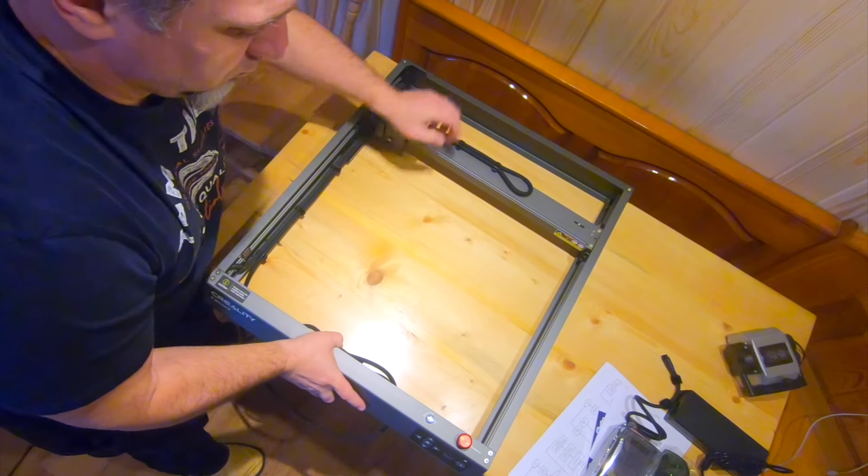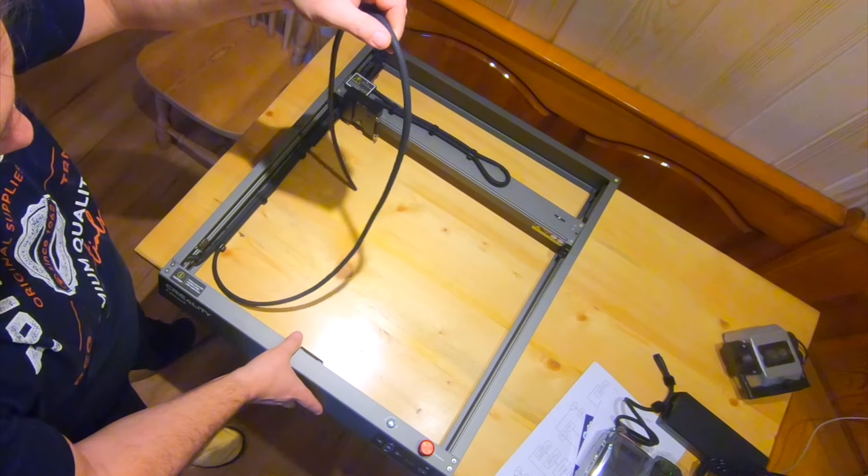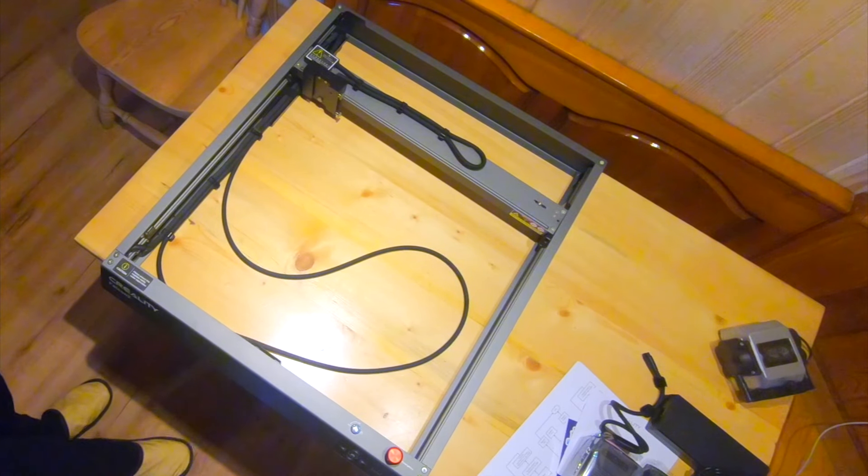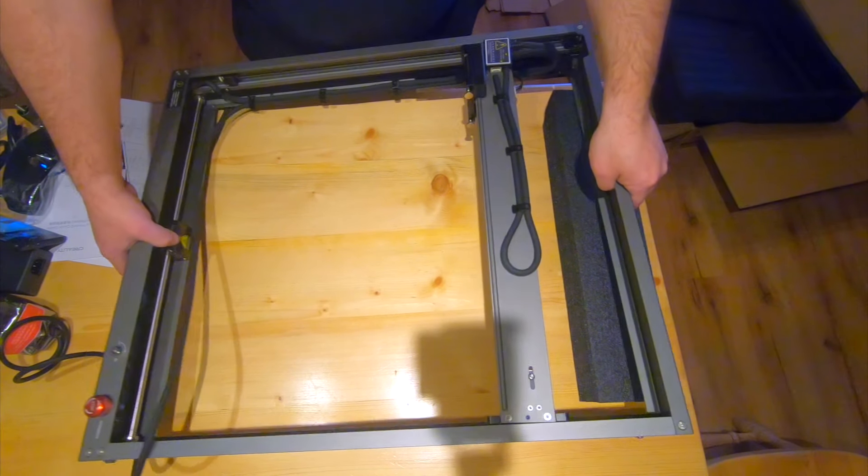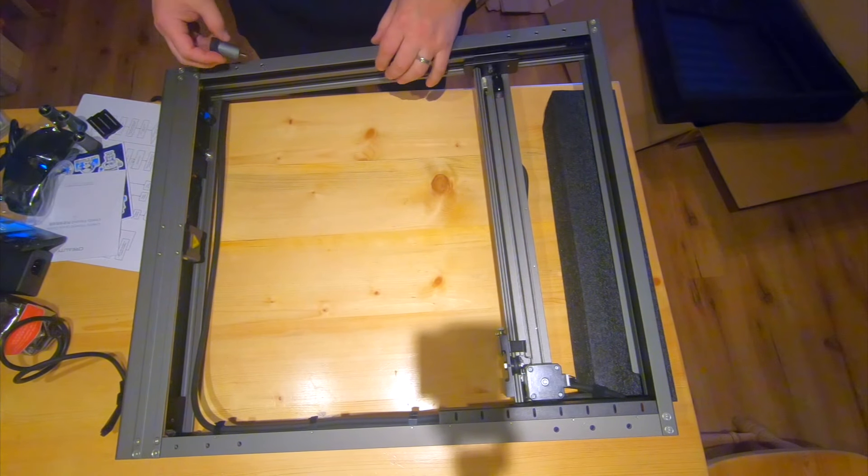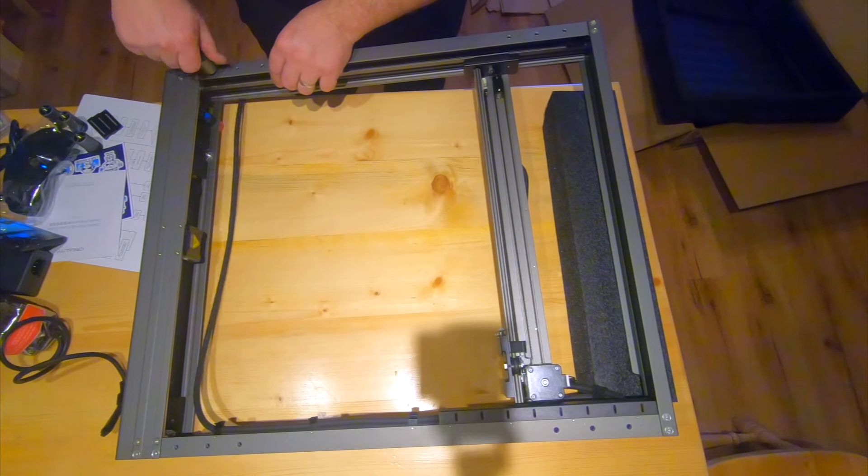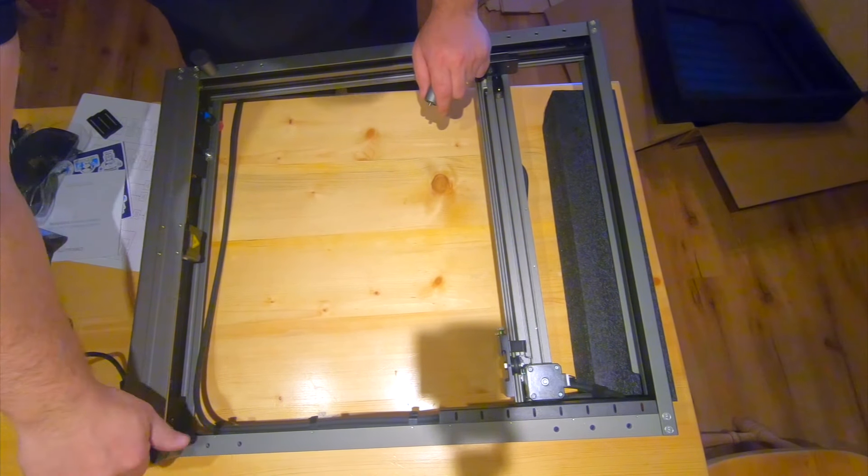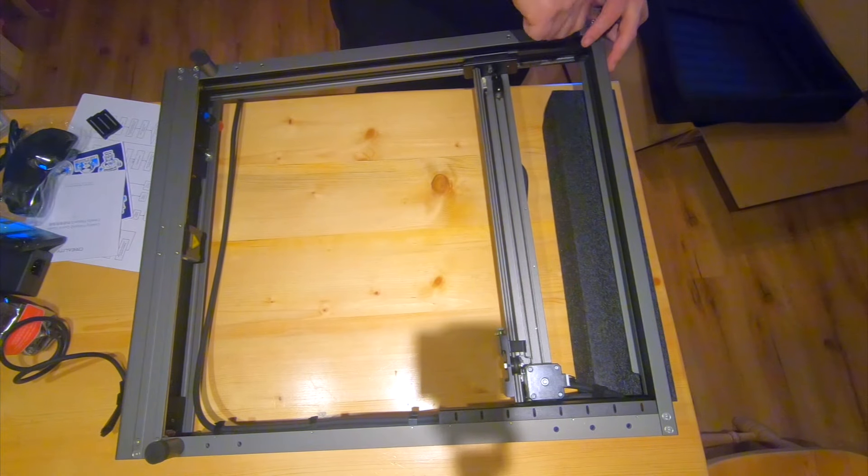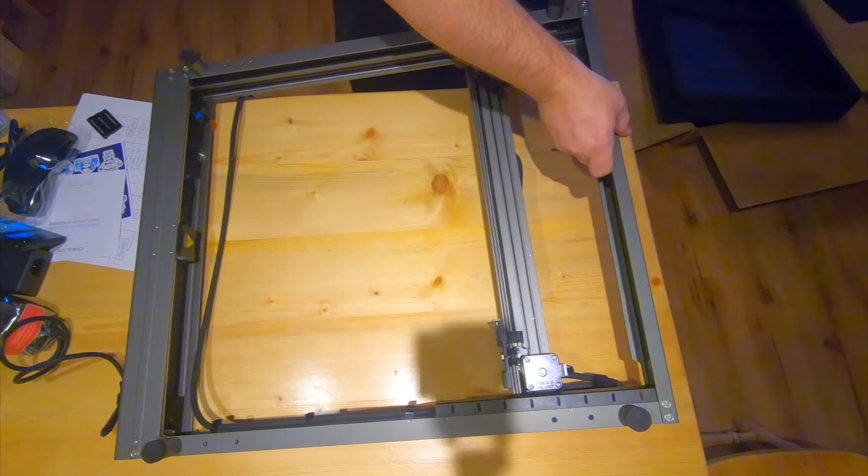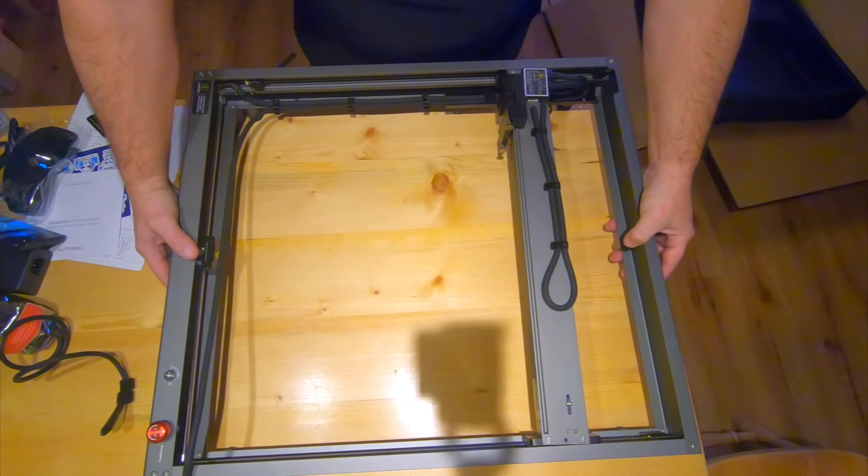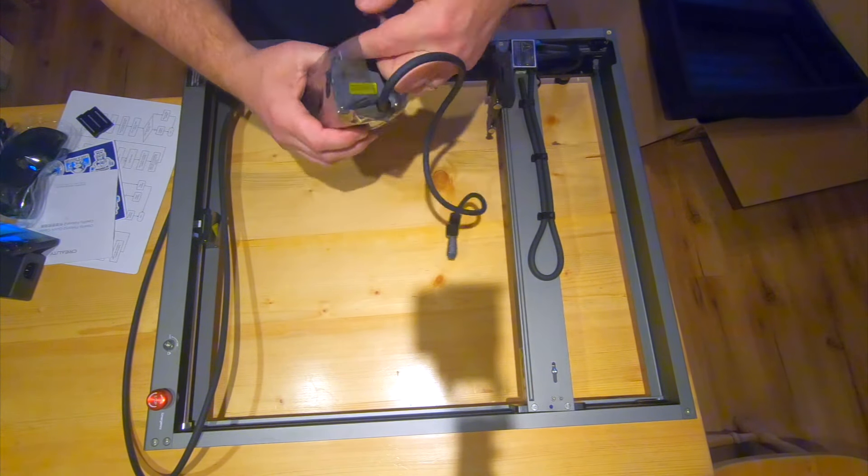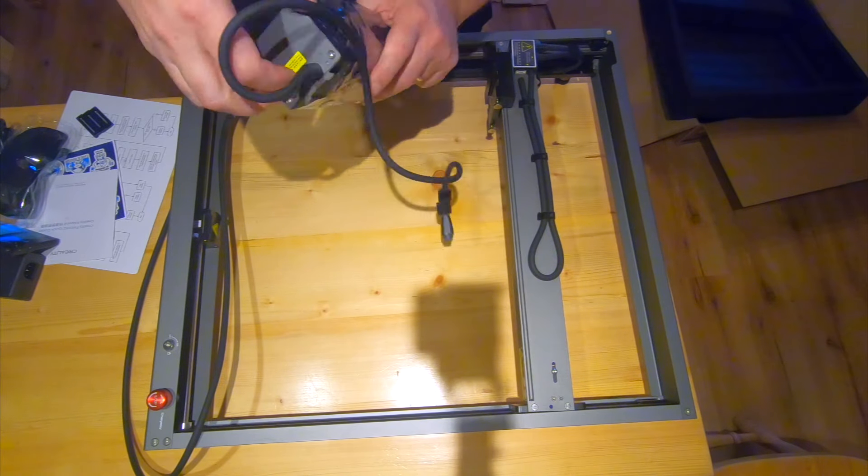It really doesn't take much time and knowledge to assemble the laser, because the Creality team assembled the laser almost to the finish. It's only necessary to install the legs, which are very easy to screw on.